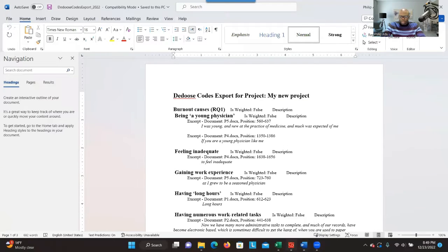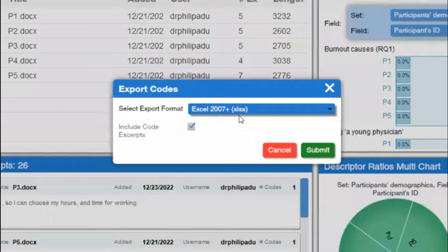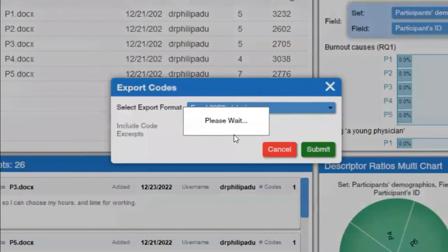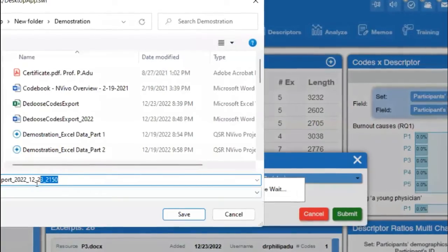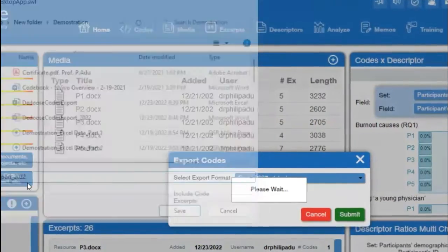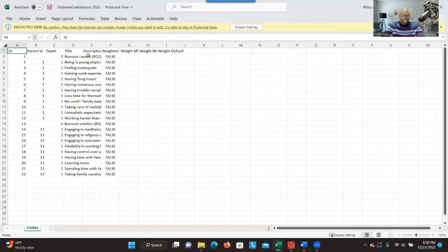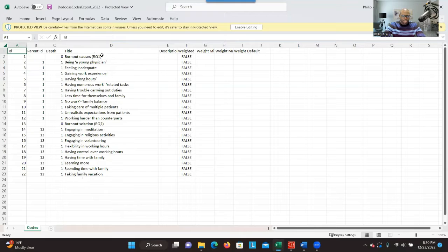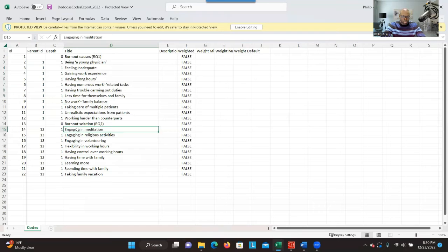Let's go back to DEDOOSE and export again. This time we're going to export in XLS format. You click on export in XLS and click OK, then save and open the document. Here you can see the information. What we need are the codes under each research question. For research question one, these are the codes, and for research question two, these are the codes.